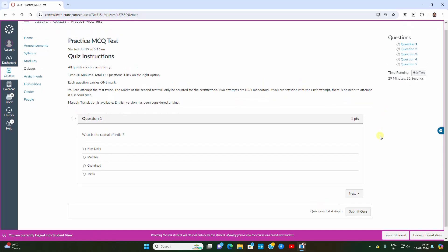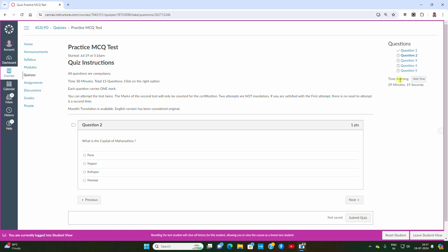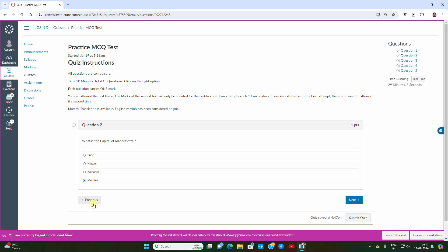You can see how many questions there are by viewing all the tabs — clicking a particular tab brings that question in front of you. One question appears at a time. Before submitting the quiz you can revise and edit your answers. For question one — 'What is the capital of India?' — I have clicked an option and moved to the next. Question two is now highlighted, and you can see the remaining time. Read every question carefully. For 'What is the capital of Maharashtra?' you can click the right option. You can also go back to previous questions to edit your answer.